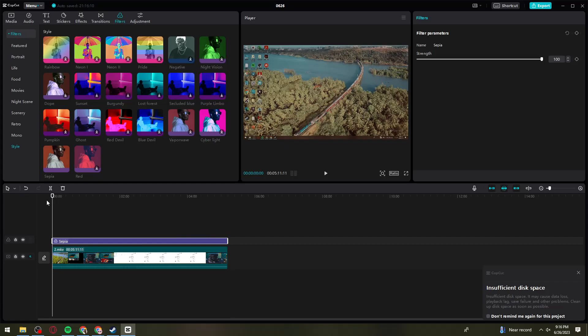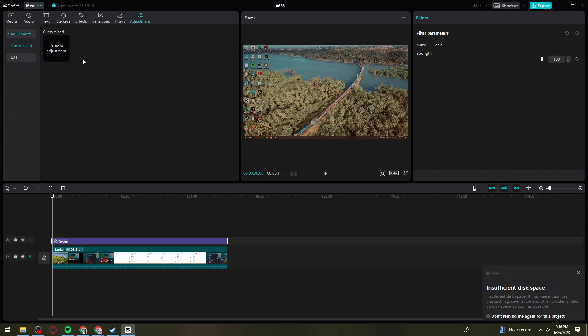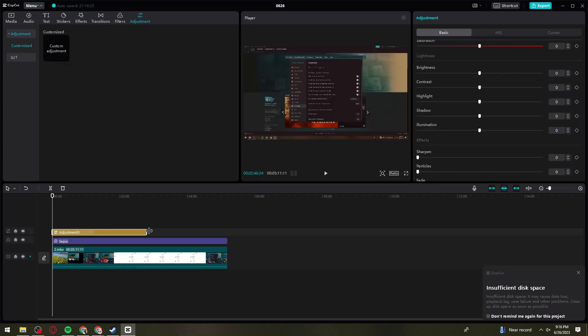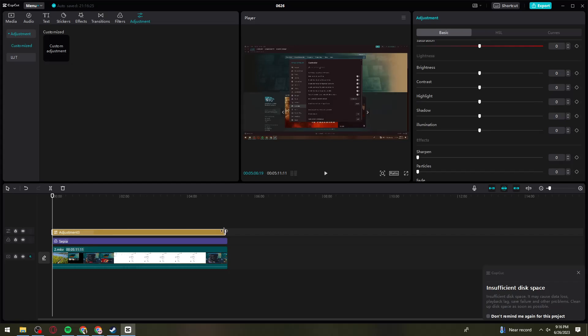Now the next thing you need to do is click on the Adjustments option. Click on the plus sign to add a custom adjustment, and again, adjust the duration of it.